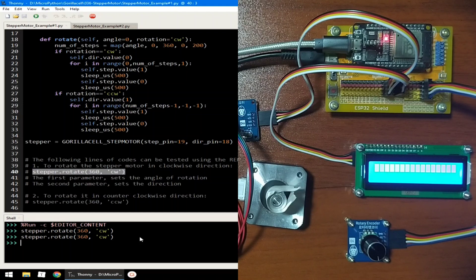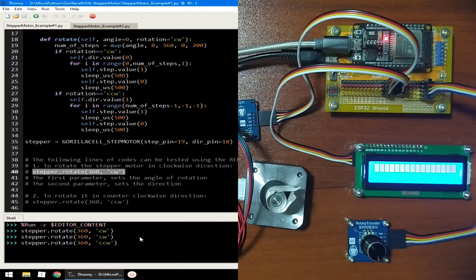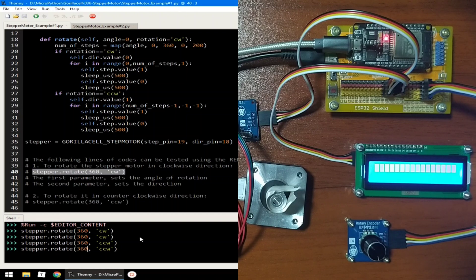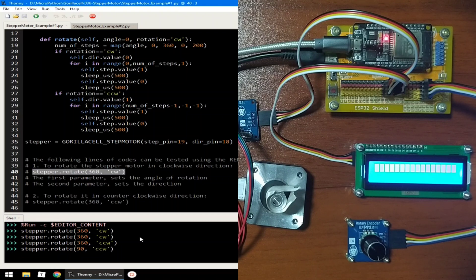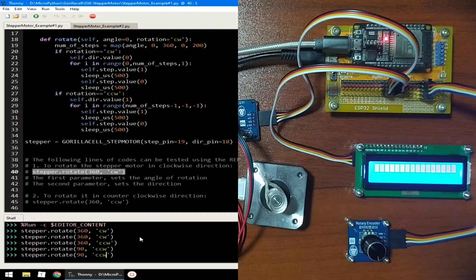Or we can rotate it in counter-clockwise by changing this parameter to counter-clockwise or CCW. Let me hit enter. Or we can change it, let's say we want to rotate only 90 degrees from the current position. I will hit enter, and as you can see, it rotates in clockwise direction.